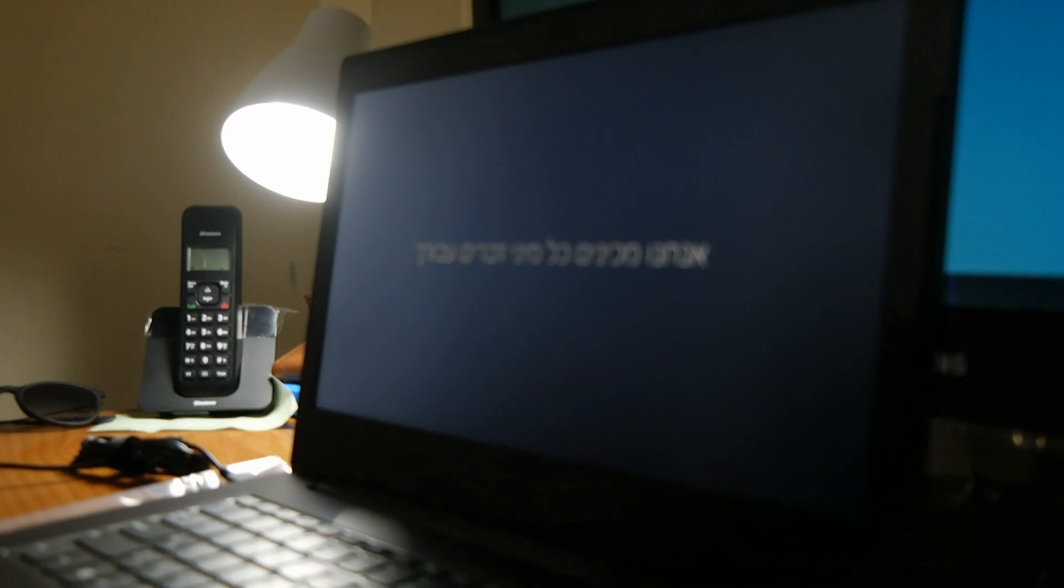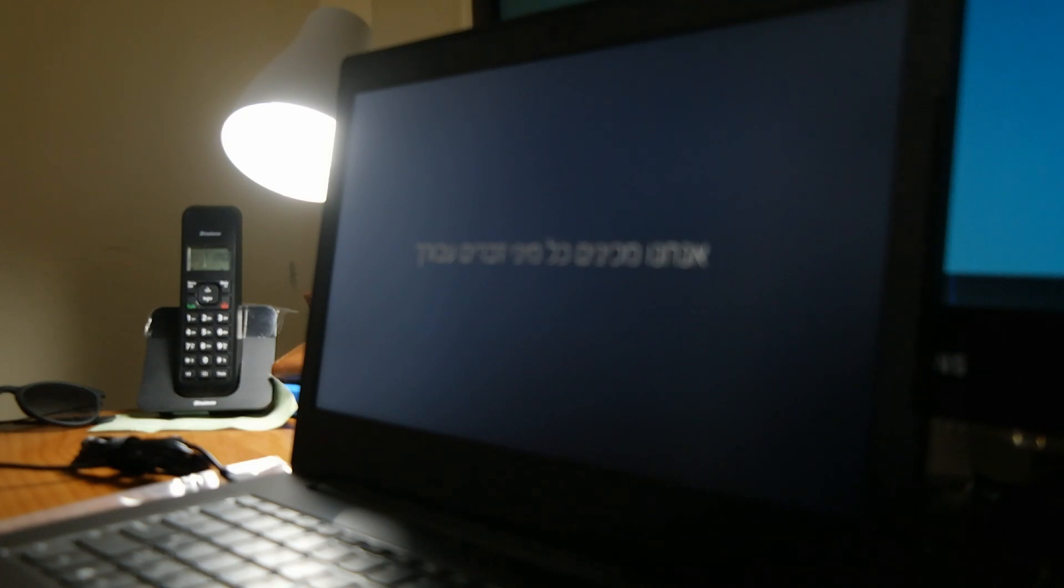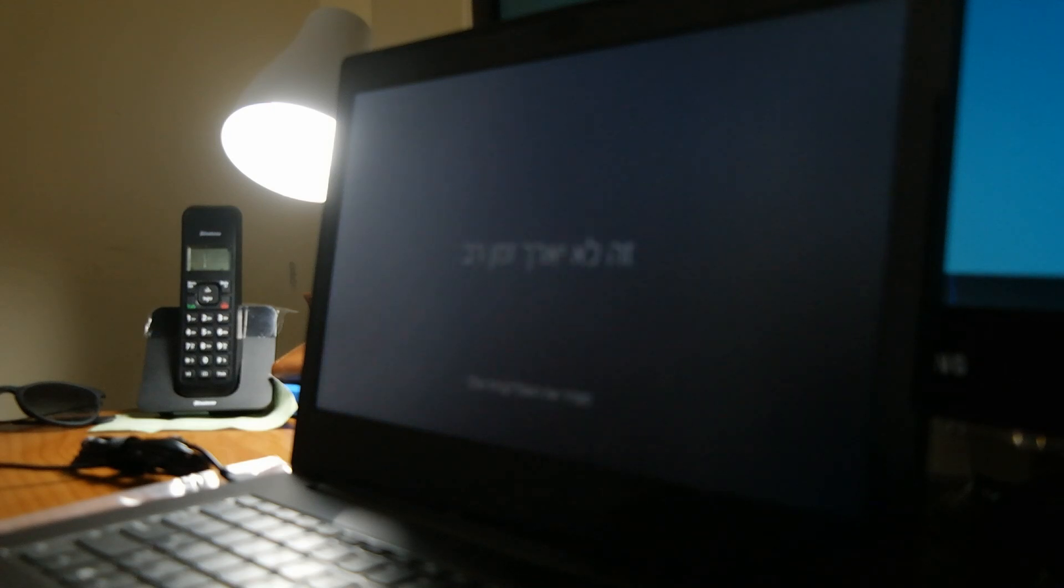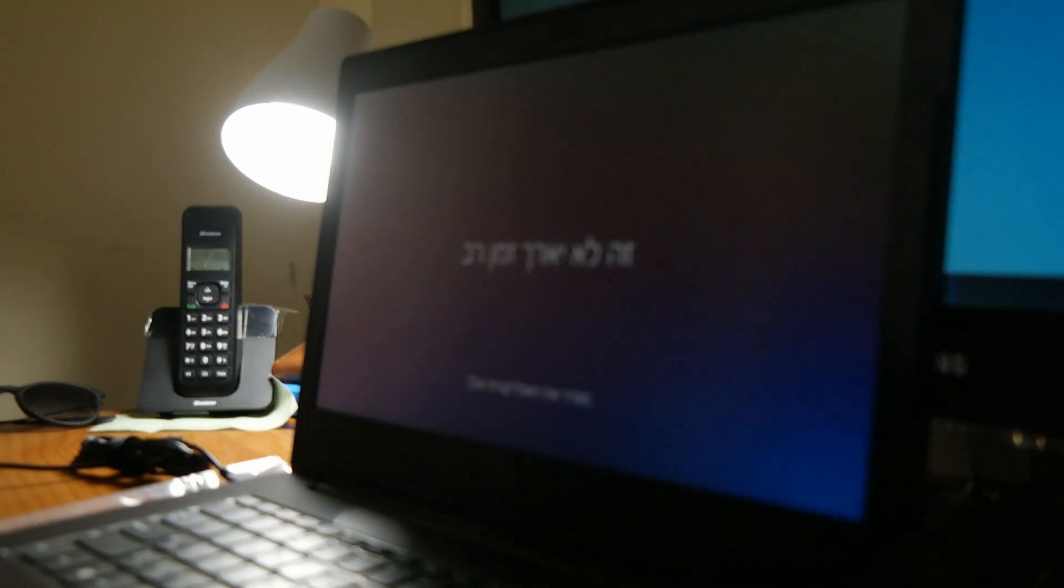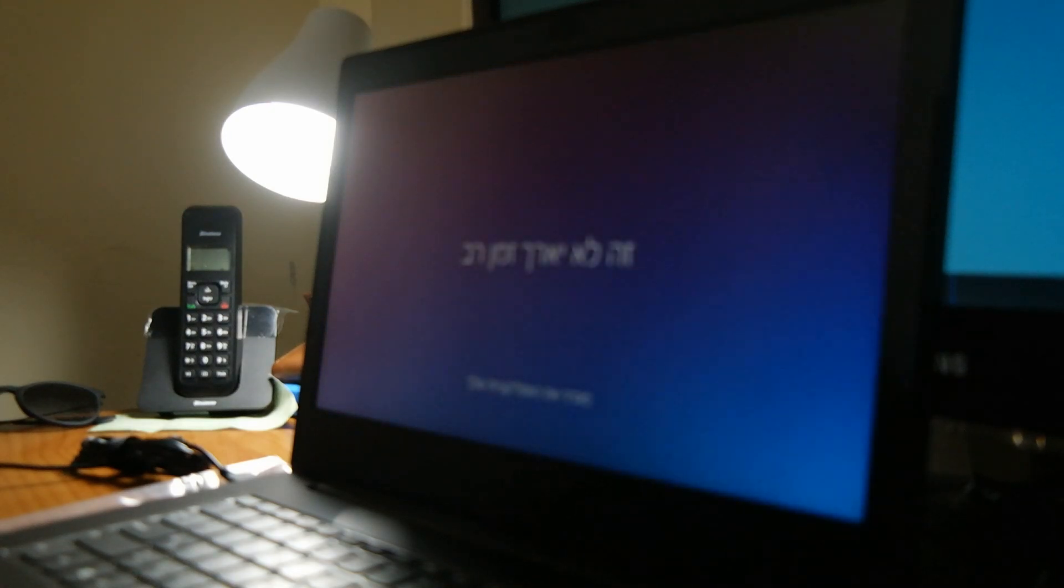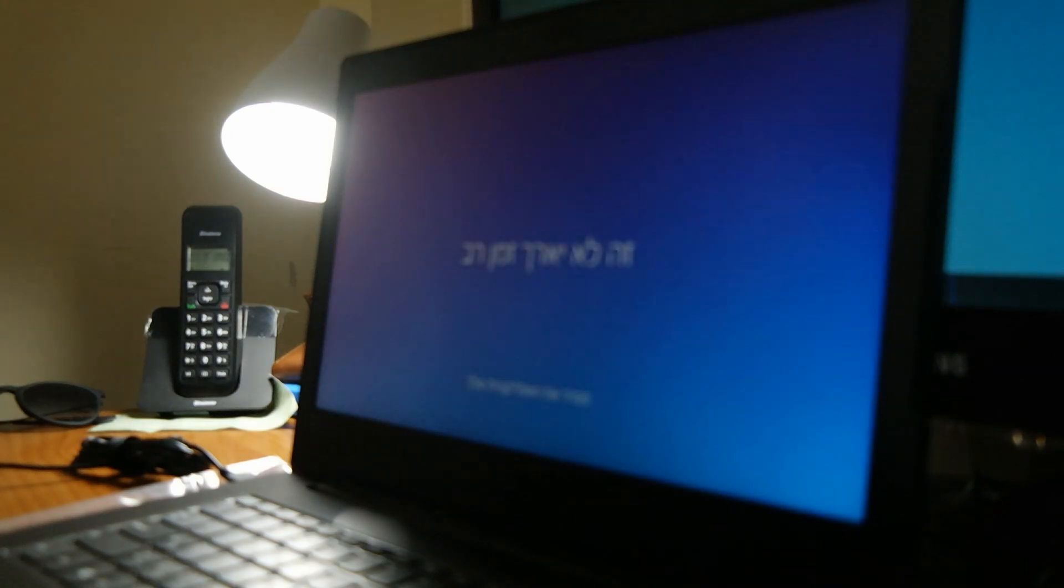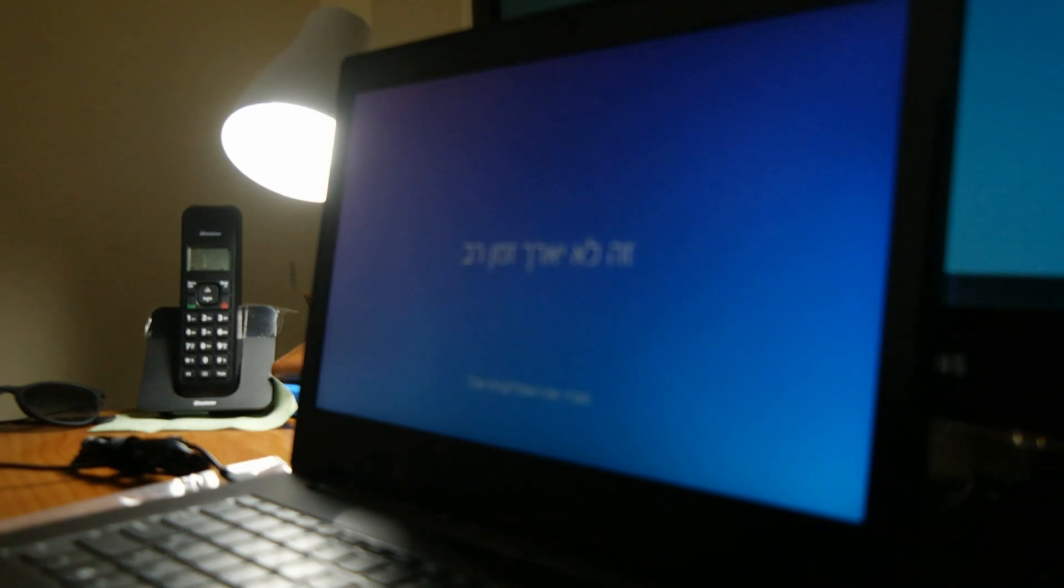And it says now, hello, we are preparing things for you. What kind of things, I don't know, and I don't really want to know.